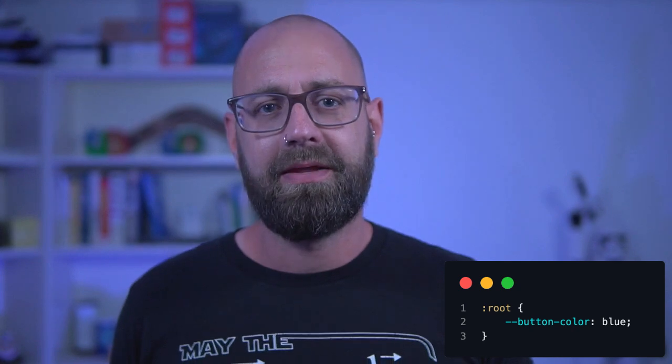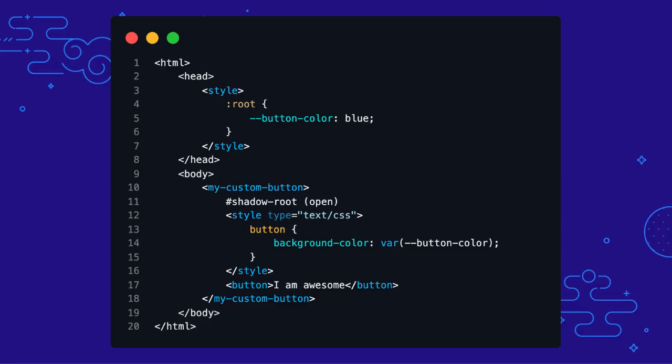To solve this we use CSS custom properties, also called CSS variables. They can pierce through a shadow DOM boundary and let you apply custom styling globally. With CSS custom properties you define a property globally, like --button-background-color set to blue, and then within your web component you define that the button element should inherit the value of that custom property.